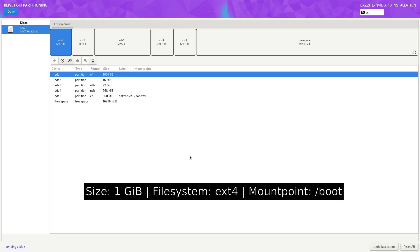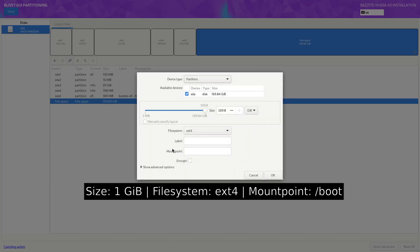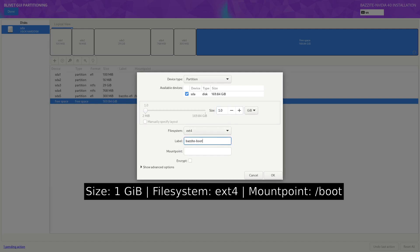Now we repeat this process. We click on free space again. Click on the plus button. This time the file system is correct, but we want to change the size to one gigabyte. I'm going to call this Bazite Boot and the mount point is slash boot. Click on OK.